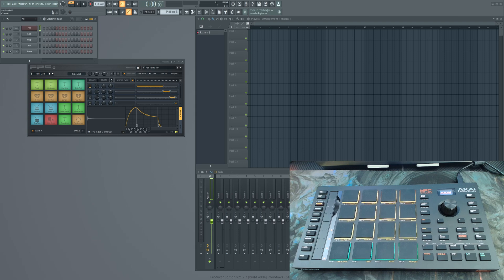Hey guys, GhostXP here. I wanted to do an overview video of a script I had made for the Akai MPC Studio MK2. I've been working on this script for about three weeks now. I got this thing about four weeks ago. If you're watching this, you probably know that the MPC Studio MK2 doesn't have any support outside the MPC2 software. FL Studio is my main DAW, so it was pretty disappointing to me that this wasn't a feature that Akai supported.